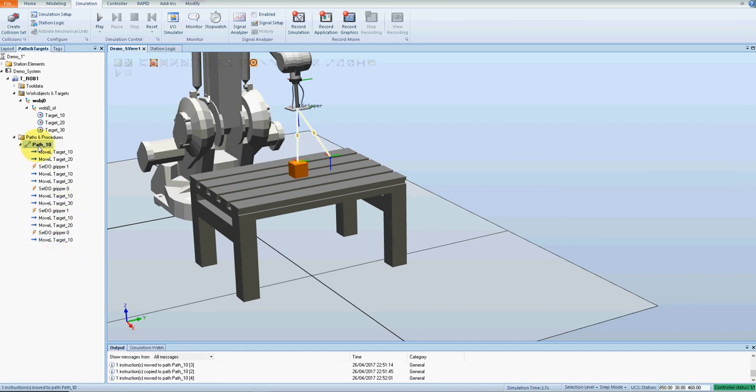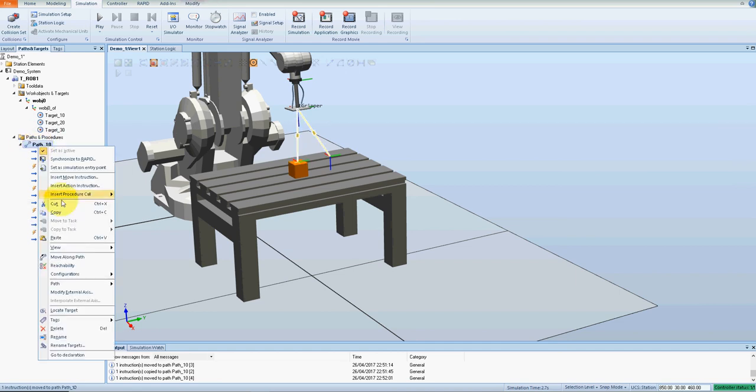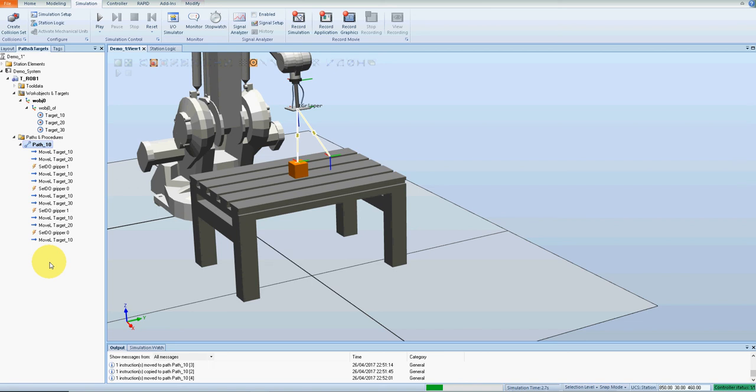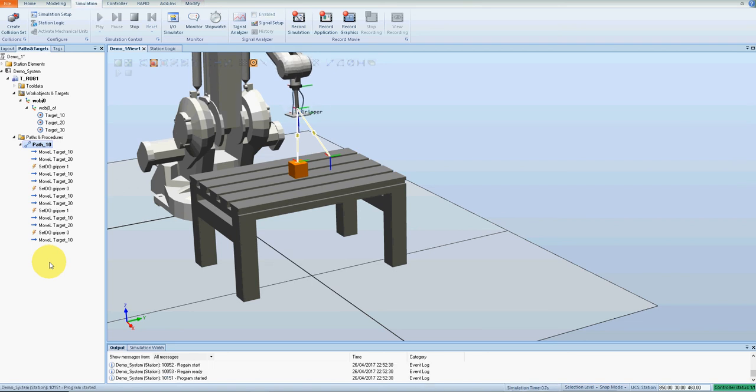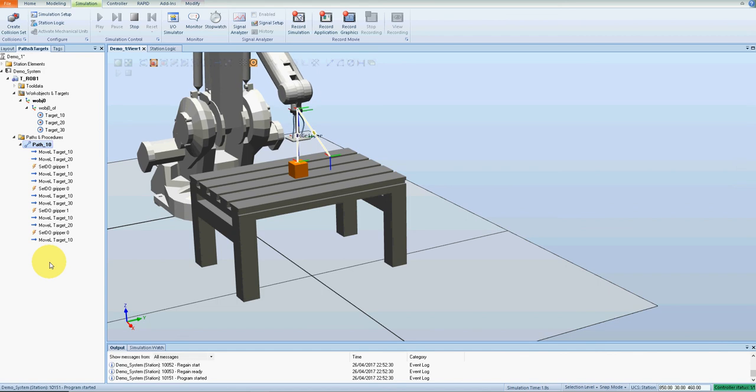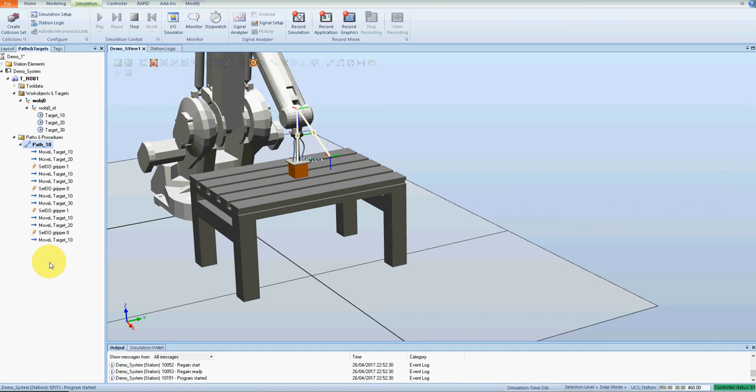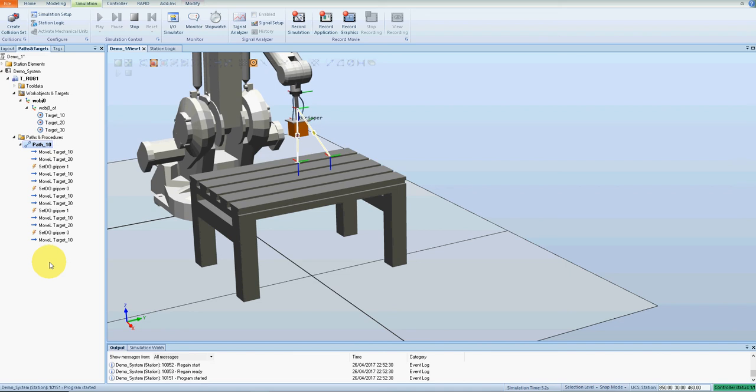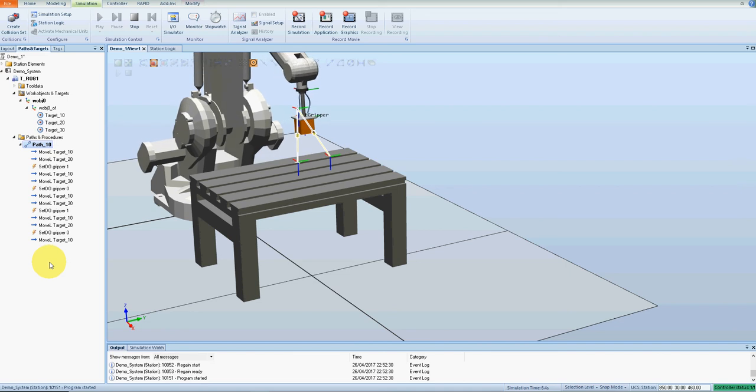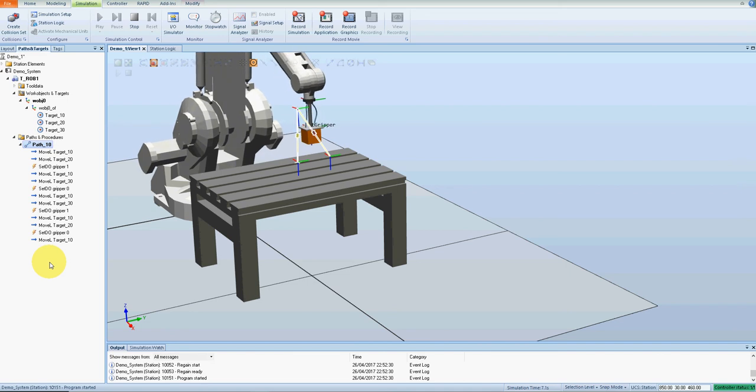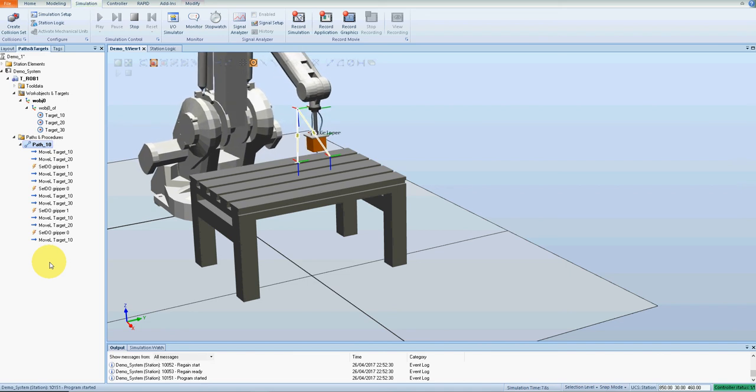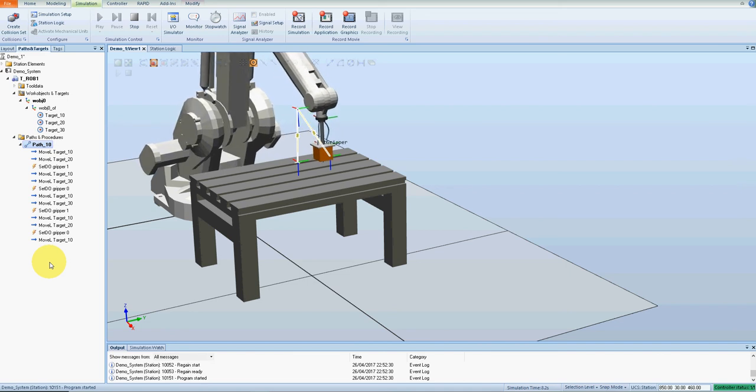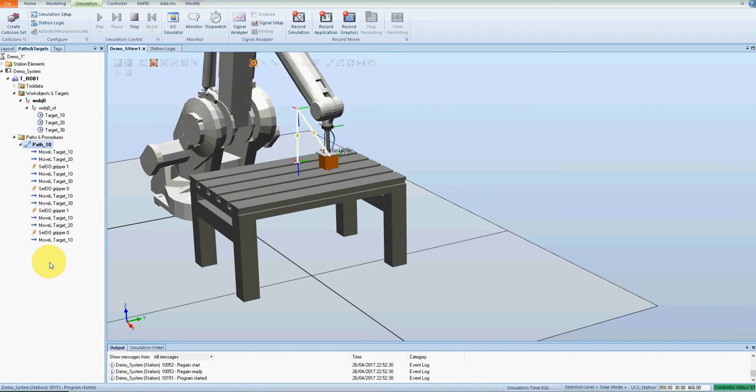Okay, we'll go right click, move along path. Robot descends down onto it, gripper on, picks the part up, back down again.